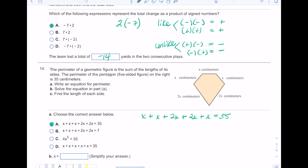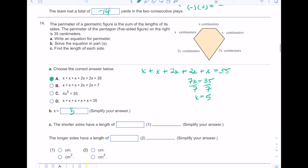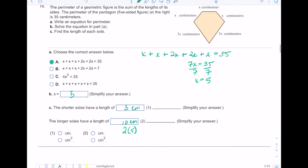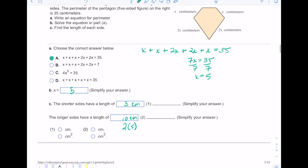Adding 1x + 1x + 2x + 2x + 1x gives me 7x, so 7x = 35. Dividing both sides by 7 gives x = 5. The shorter sides are the x's, so they are 5 centimeters. The longer sides are 2 times x, so 2 times 5 is 10 centimeters. Note: the answer is in centimeters, not centimeters squared, because perimeter is a linear measurement. You only use squared units when dealing with area.